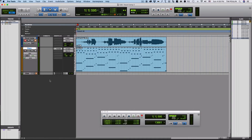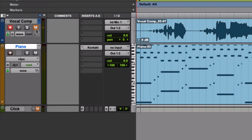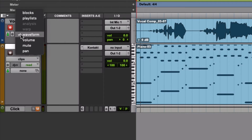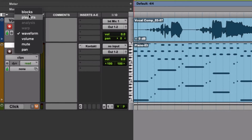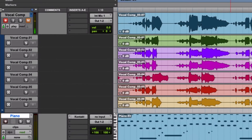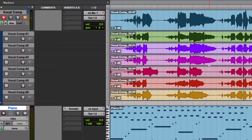Once you've made all your recordings, go ahead and stop. Then if you click where it says 'Waveform' over here and go to Playlist, you'll see all of them there. Now we just have to pick the best ones from each and put them together.